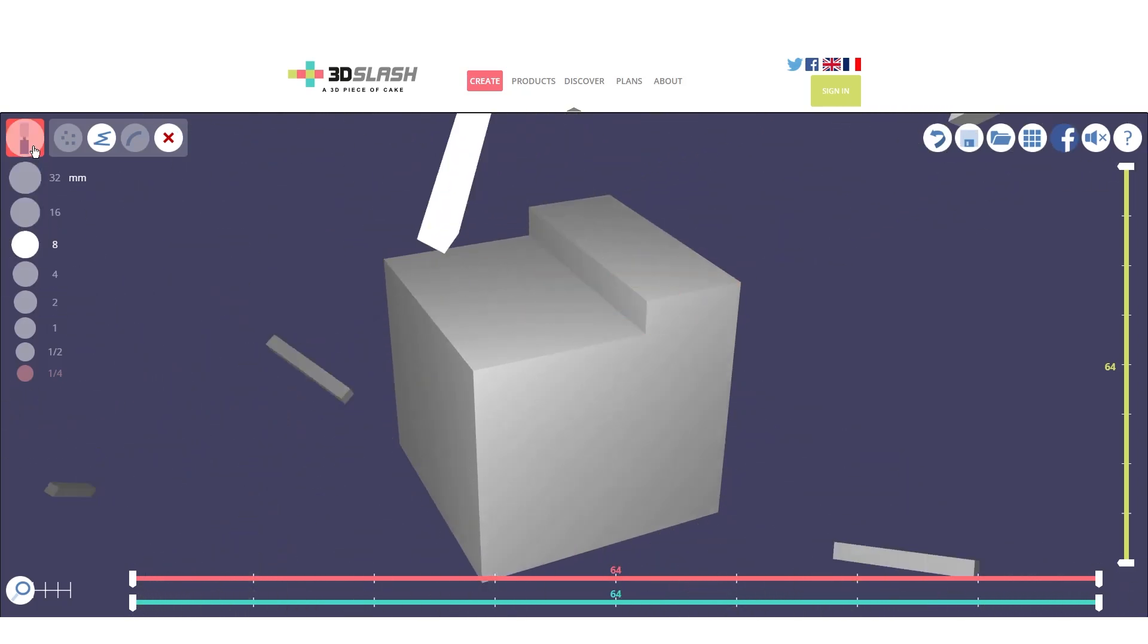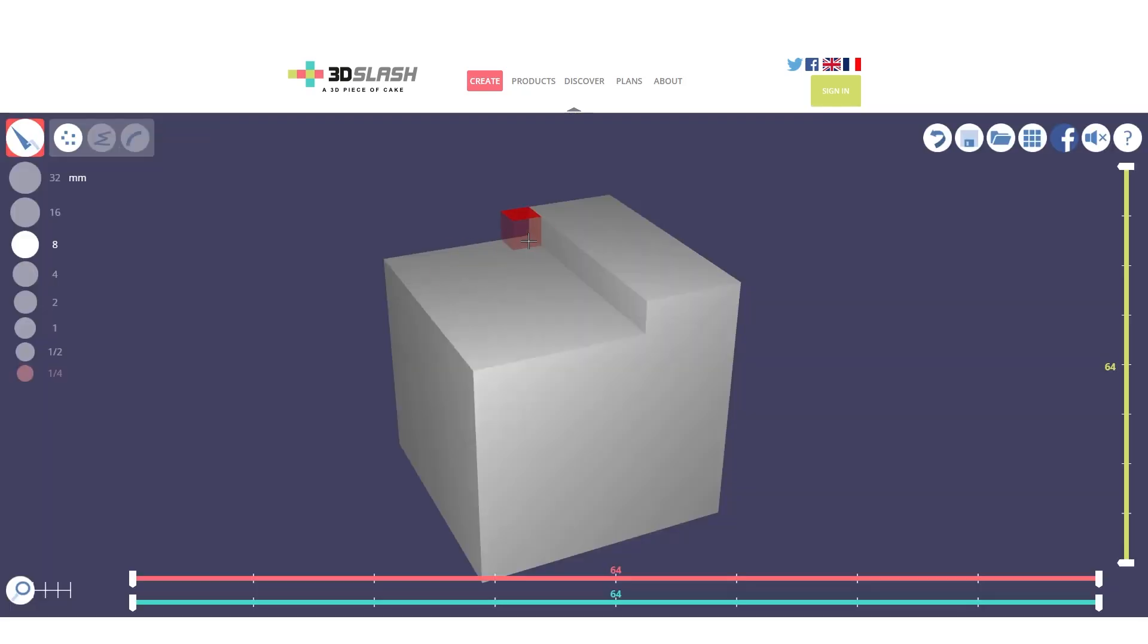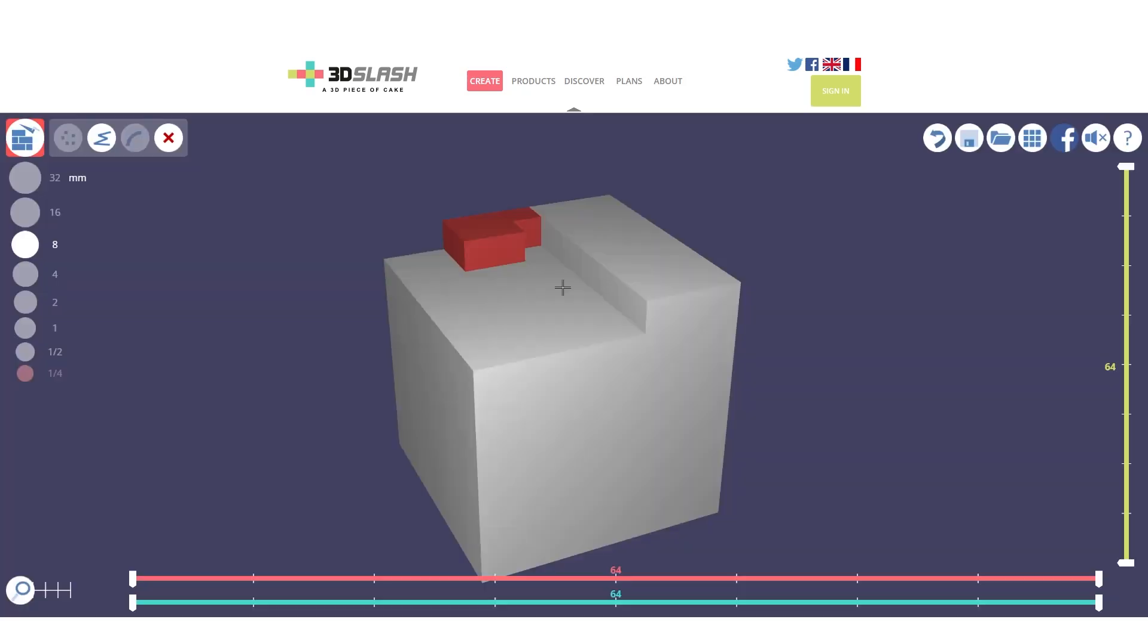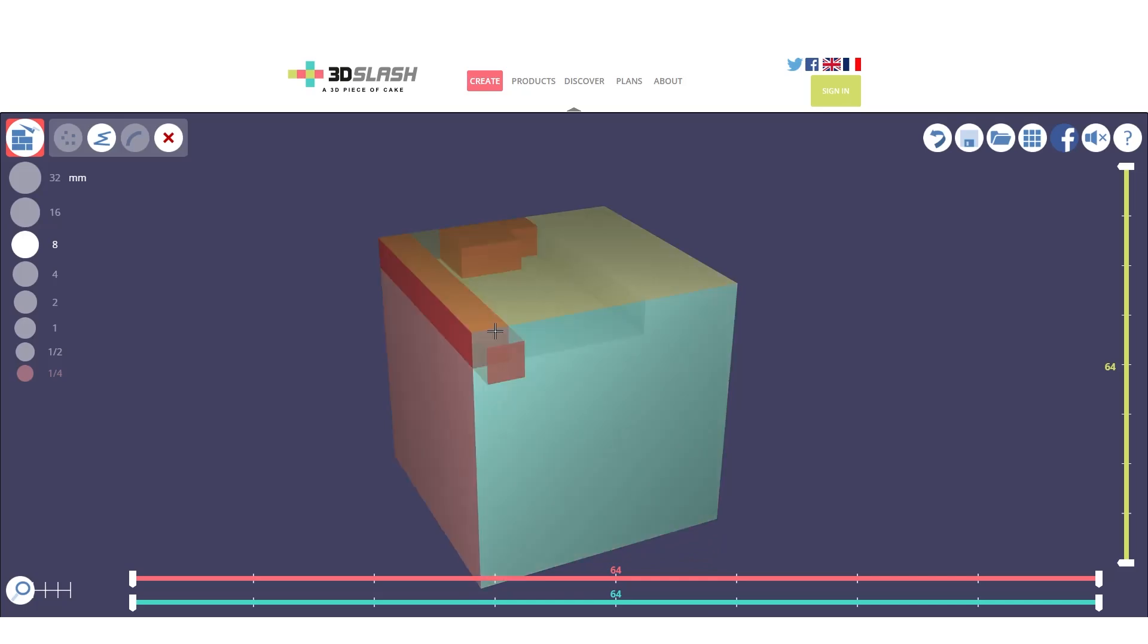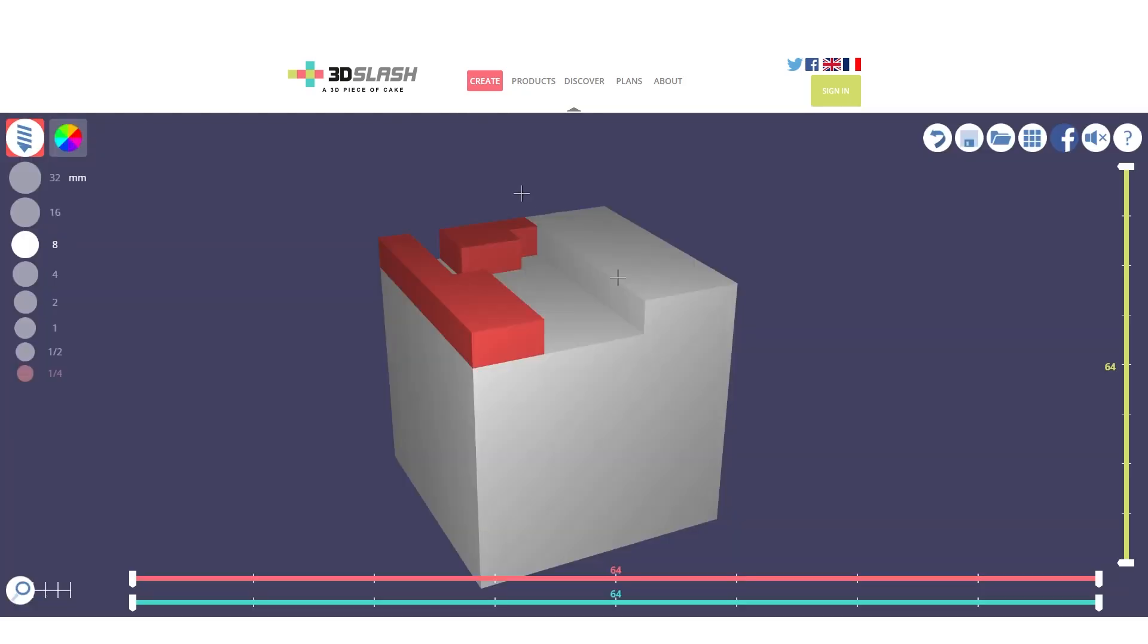Moving on, we have the trowel that will rebuild our shape. Next is the chisel that we already saw, and then the wall that will build an entire wall in the area we select.